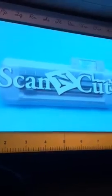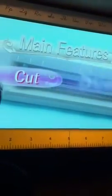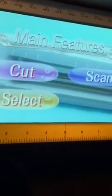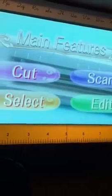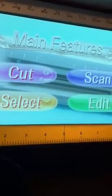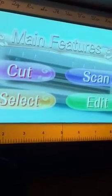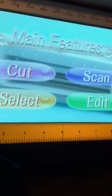It's called Scan and Cut. The Scan and Cut is a cutting device that cuts, scans, and we're going to show you how to select it and how to go ahead and use it.